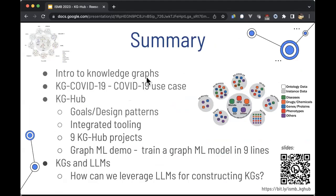A quick summary of what I'll talk about: I'll give you an intro to knowledge graphs, detail a couple of use cases — specifically our KG-COVID-19 use case — go into KG Hub's goals and design patterns, all the tooling we have integrated, briefly go through the nine or so KG Hub projects, and do a quick GraphML demo. GraphML is one of the use cases we're most interested in applying to KGs.